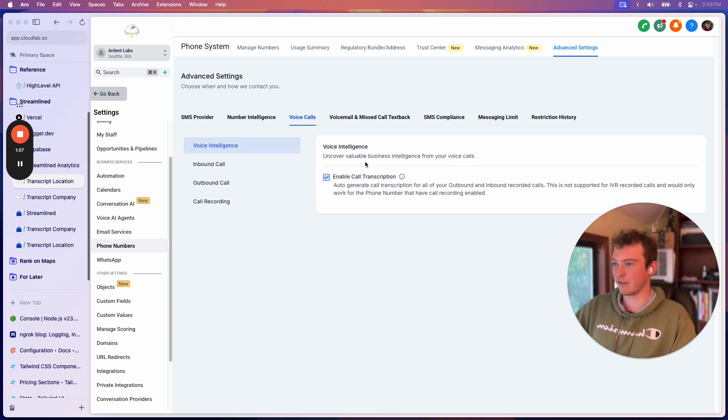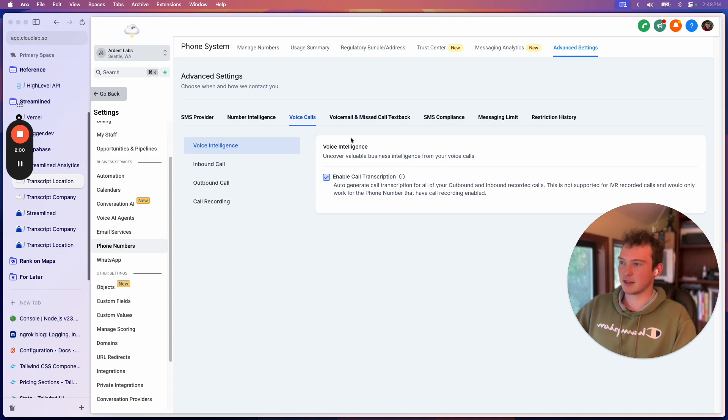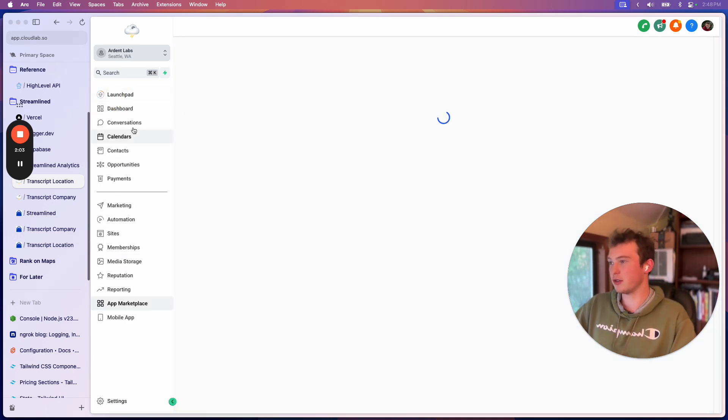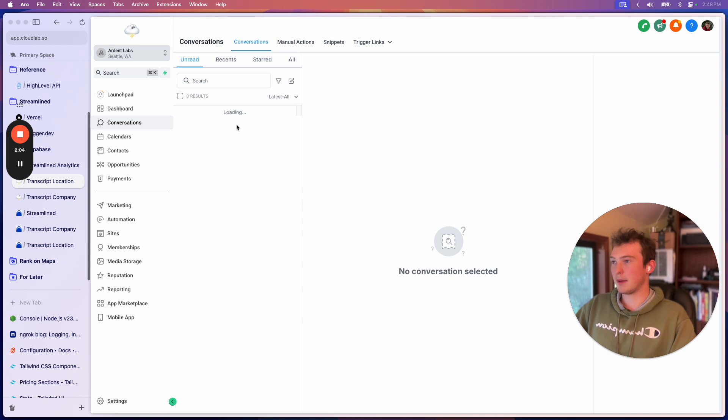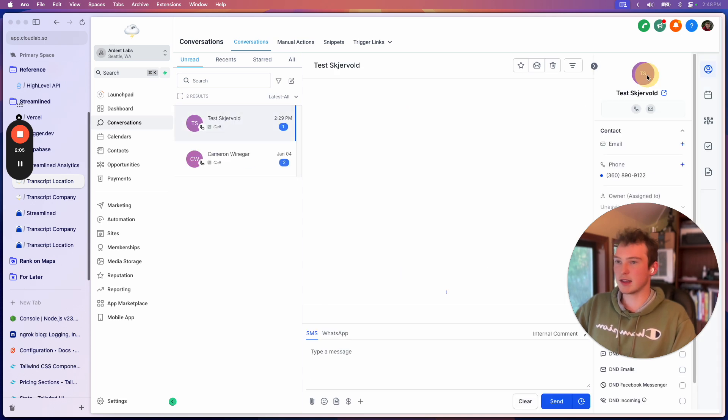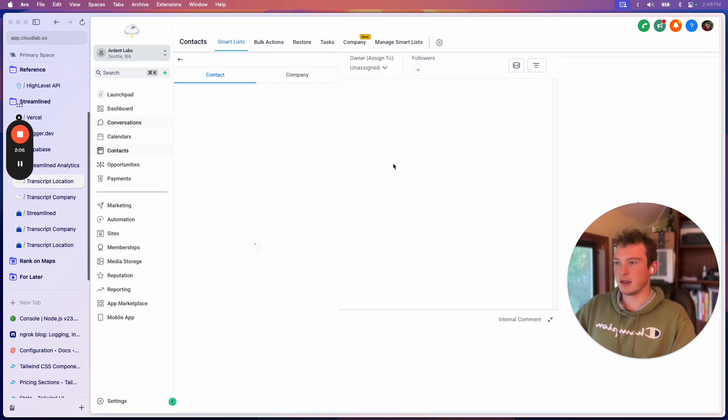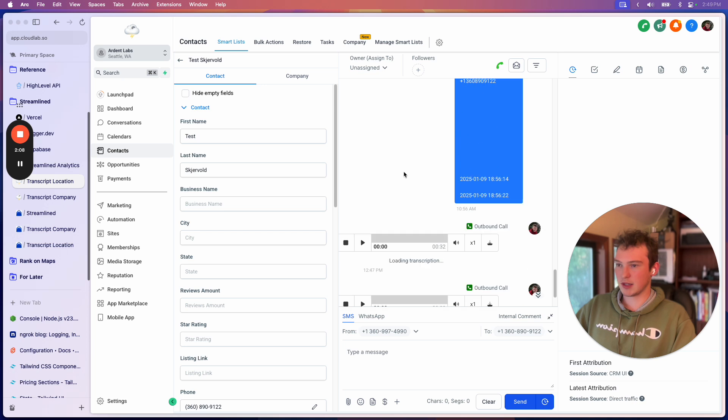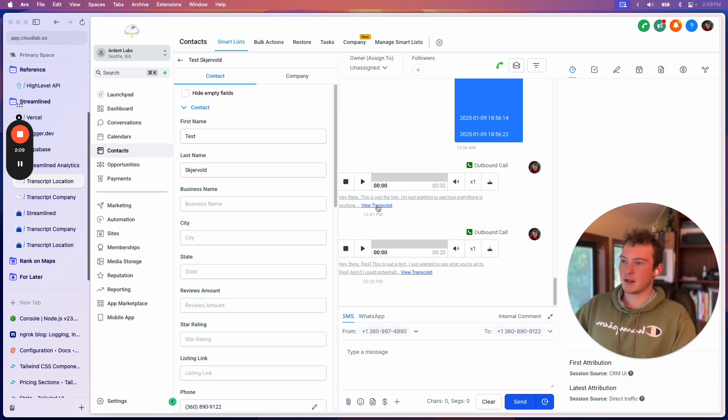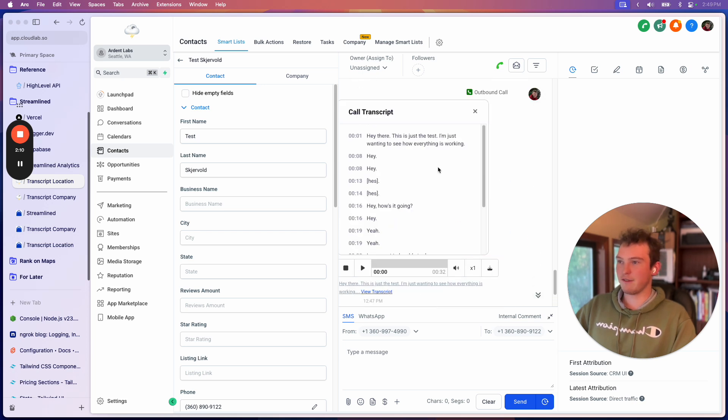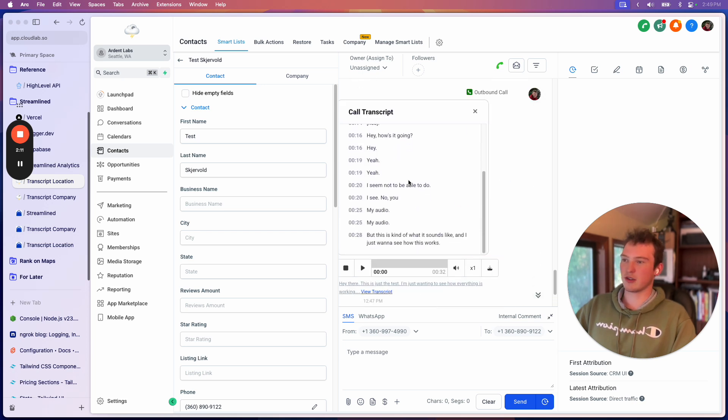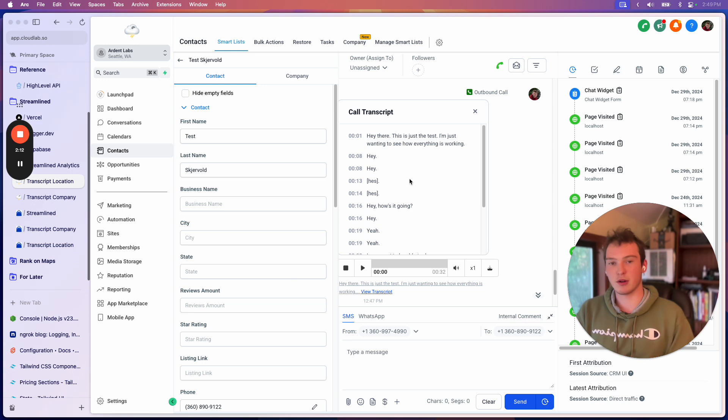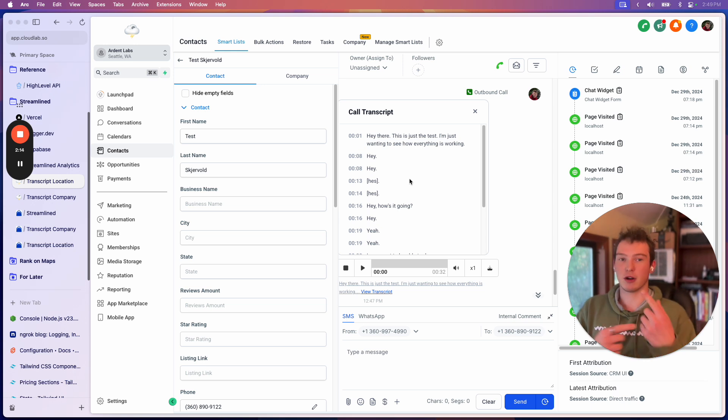So if we go over to voice calls, you saw phone numbers, advanced settings, voice calls, you can enable call transcriptions. And I'll show you this. Basically what it does is it makes it so that when this loads, you can actually view the call transcript. And it breaks it down perfectly by speaker.